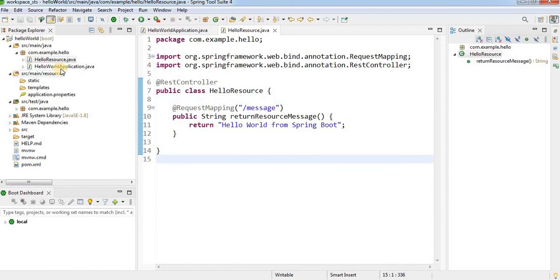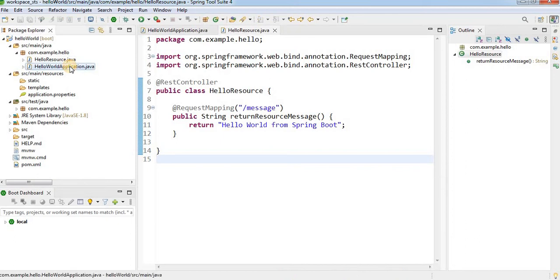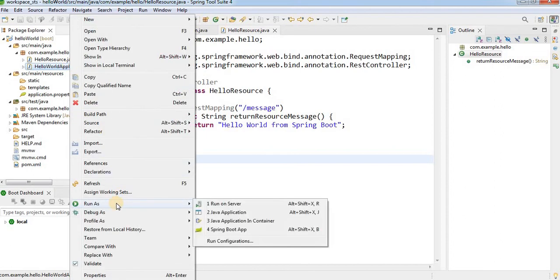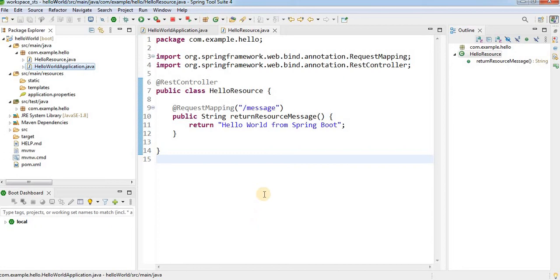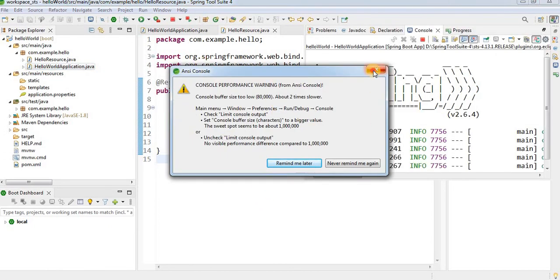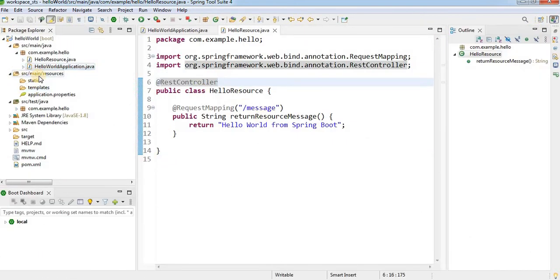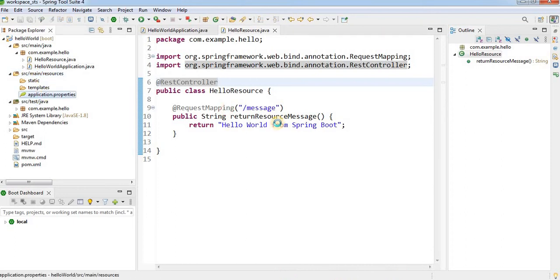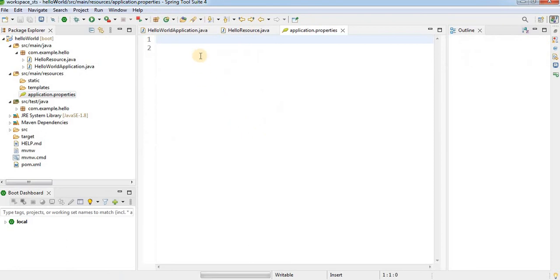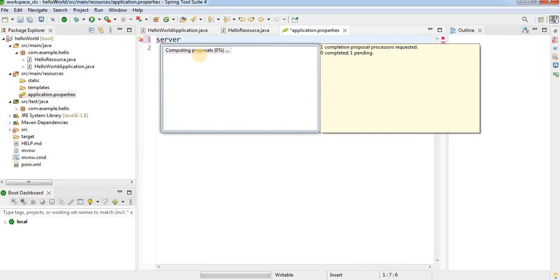To start the server we have to run the Spring Boot application. Select the application file, right-click, choose Run As, and select Spring Boot App. However, we get an error: the web server failed to start because port 8080 is already in use. To resolve this, go to src/main/resources and open application.properties. Add: server.port=8082.